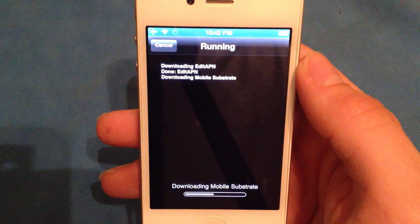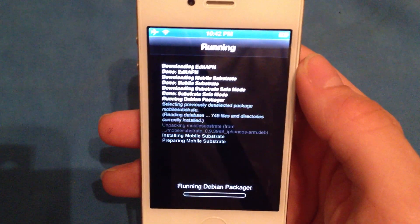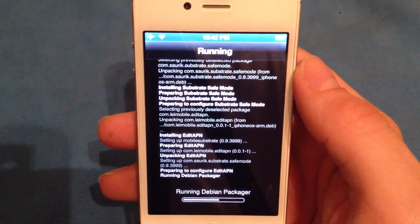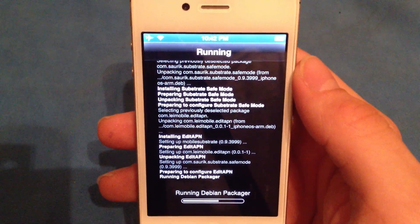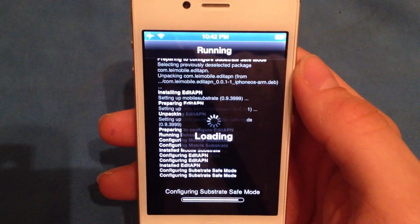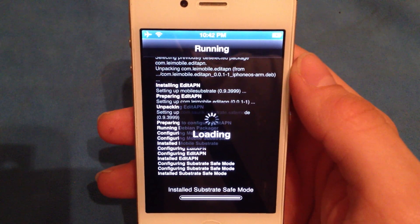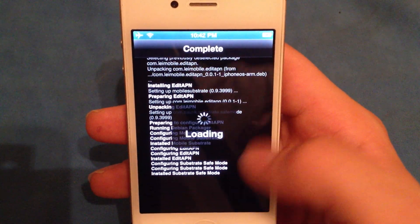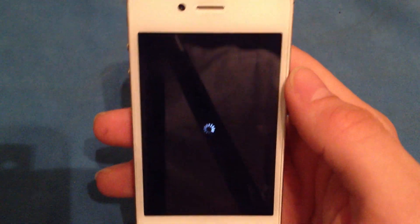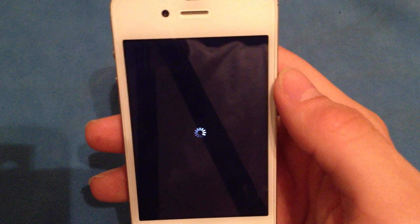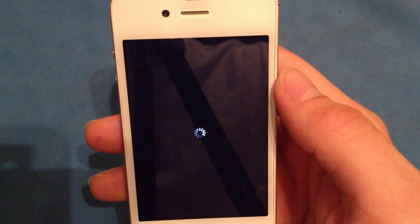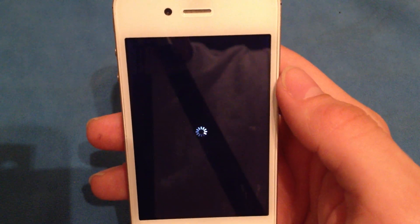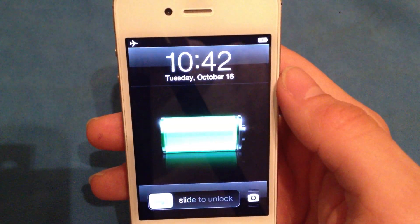A lot of people have been having questions about this method of inputting your settings. One of the big questions I get is: if I reboot my phone, will my settings stay? Yes, they will. The method you use to input them isn't required by the jailbreak — we just have to gain access to it with a jailbreak.